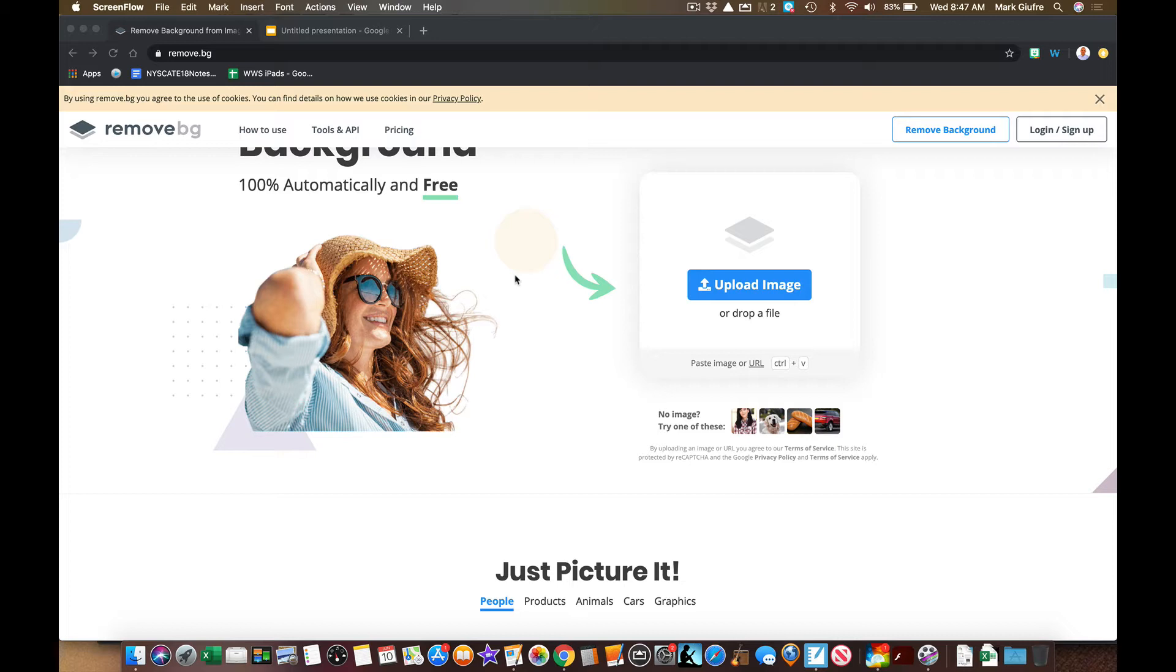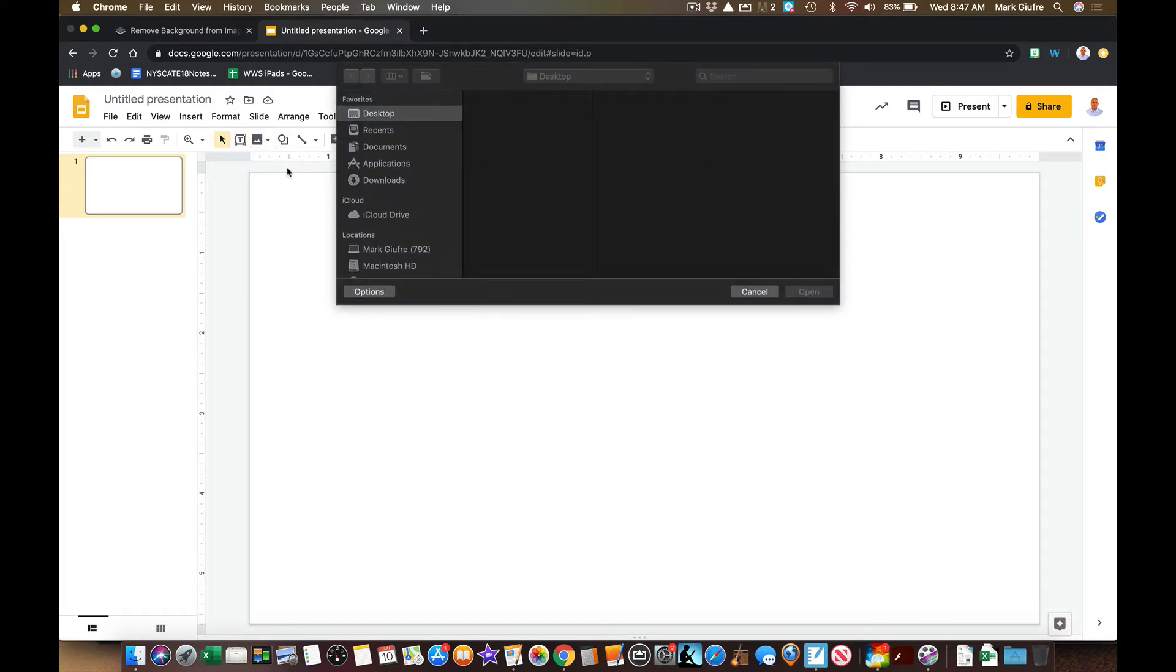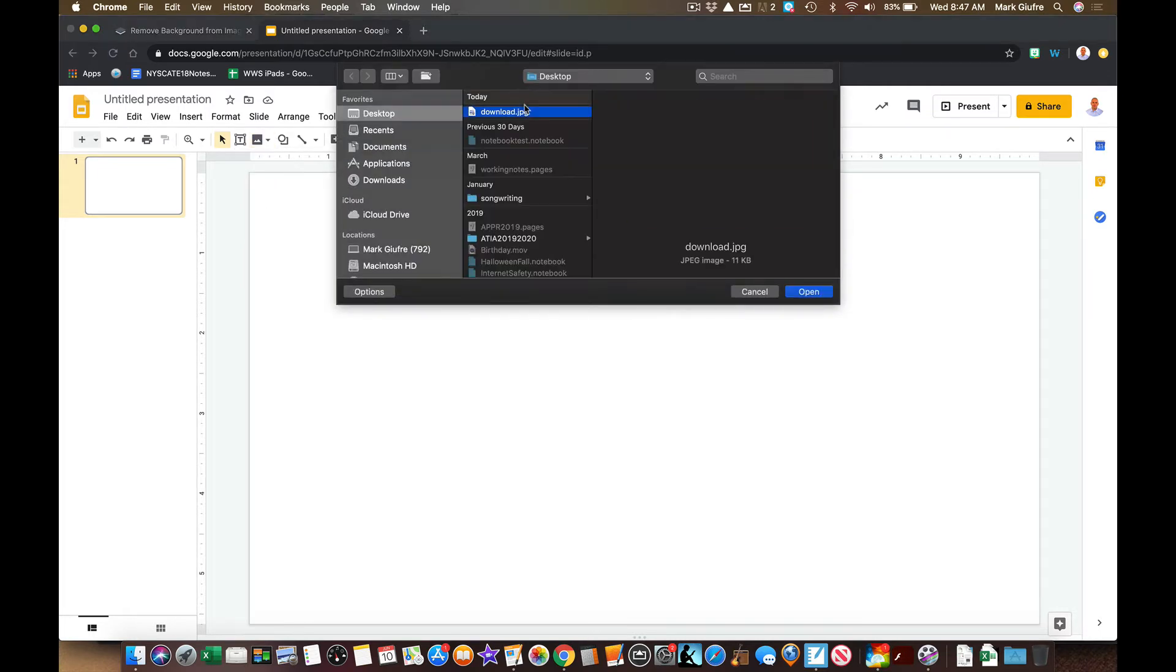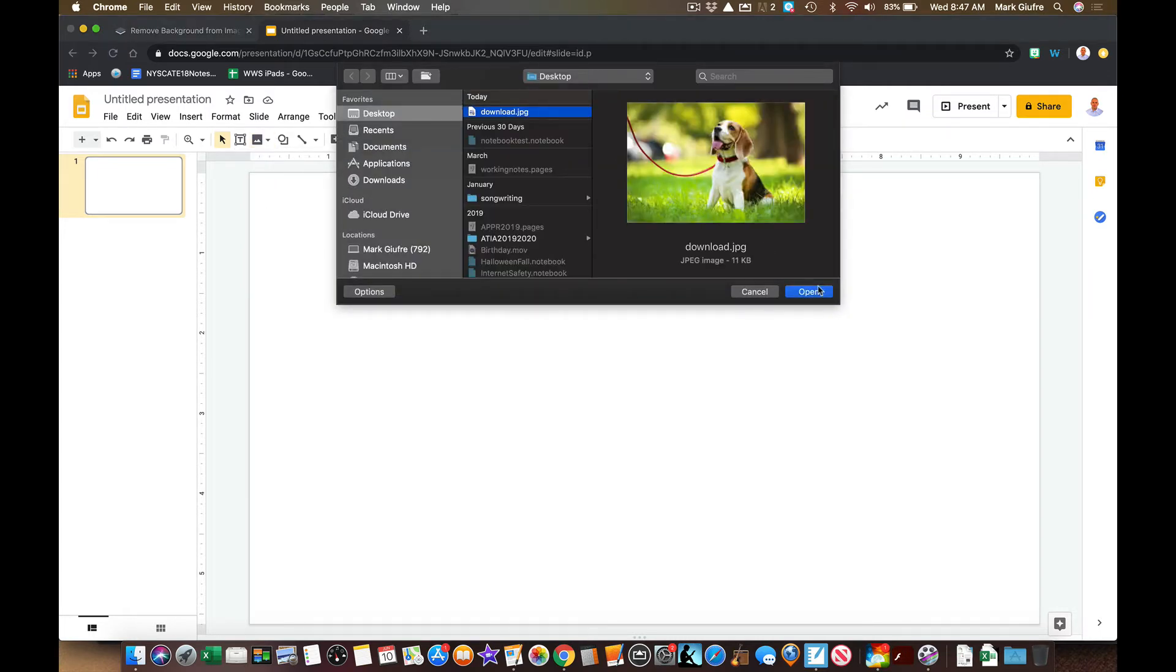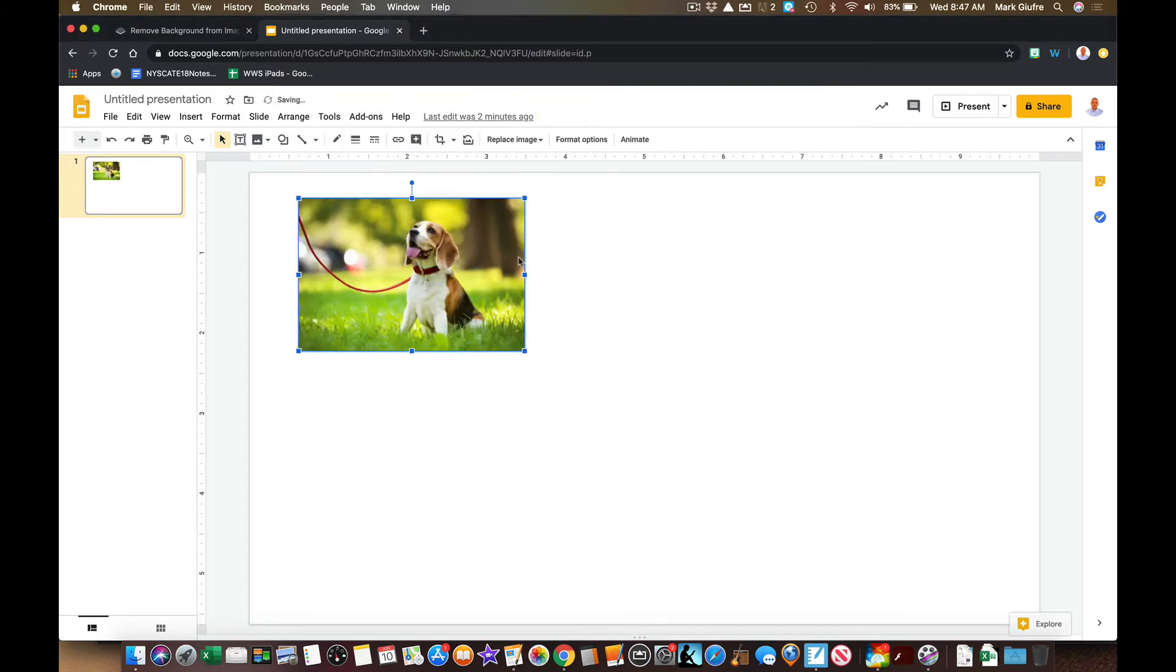So if I had an image that I was putting into my Google slide and I have it on my computer, I have this little dog right here. It's really cute, check him out. There he is. But what if I wanted to insert this without that background?